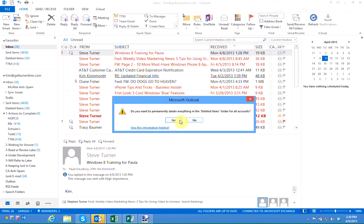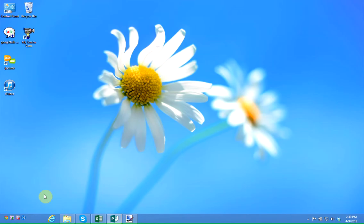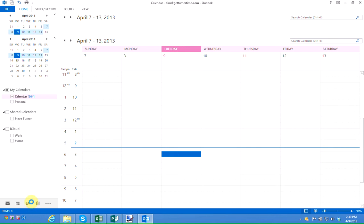I'm going to close Outlook and when I reopen Outlook you'll see that it opens automatically to my calendar.